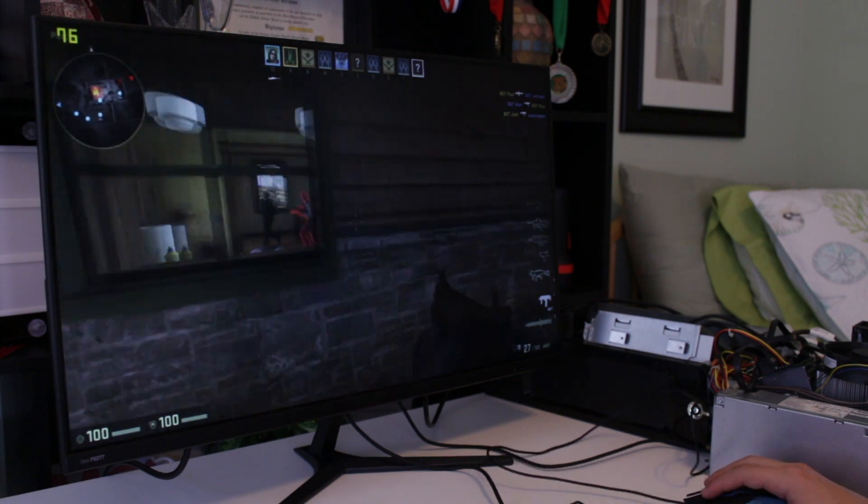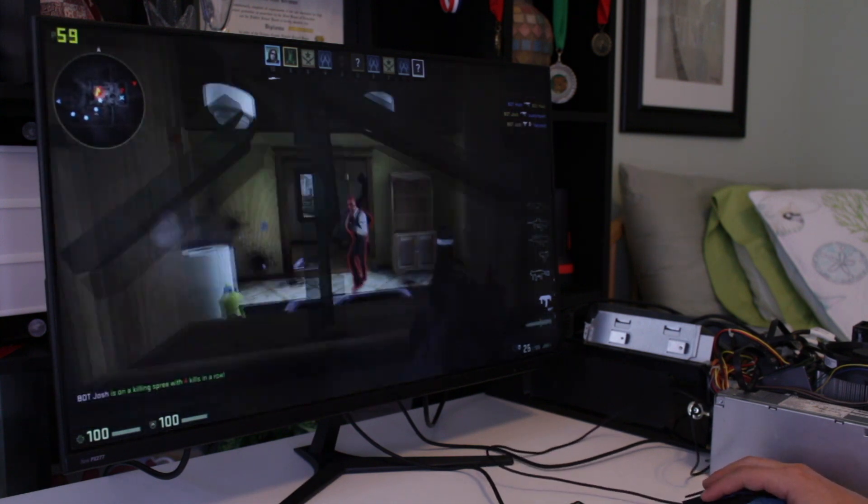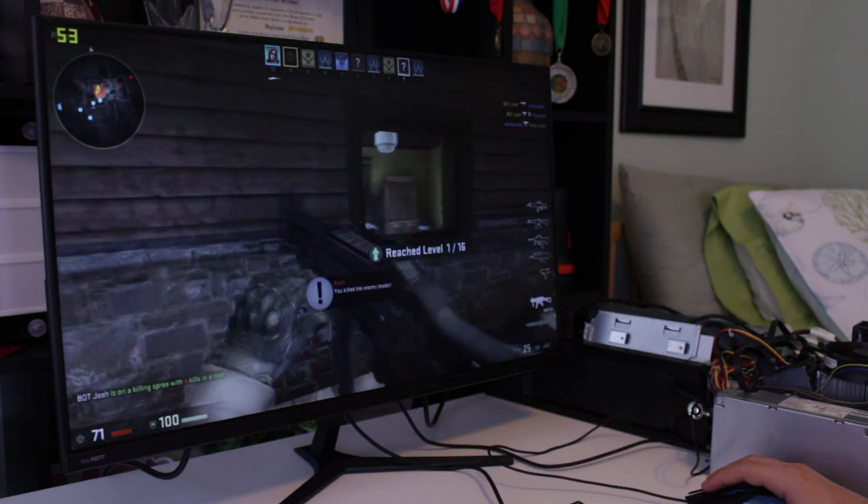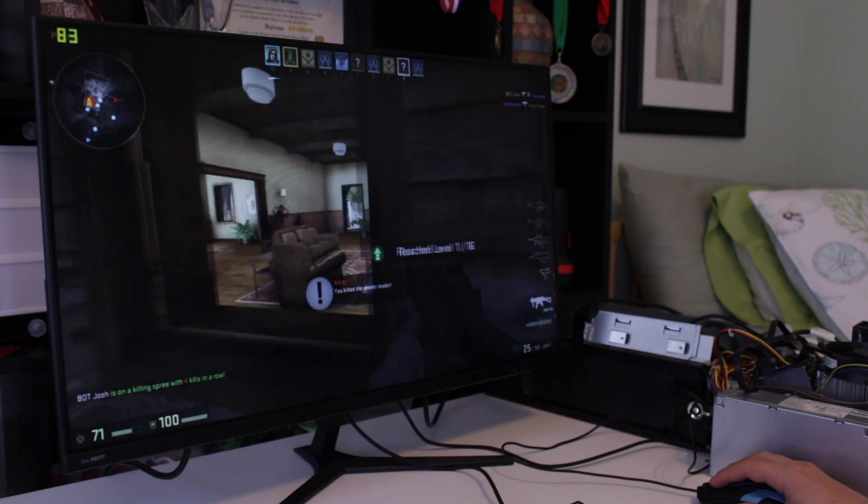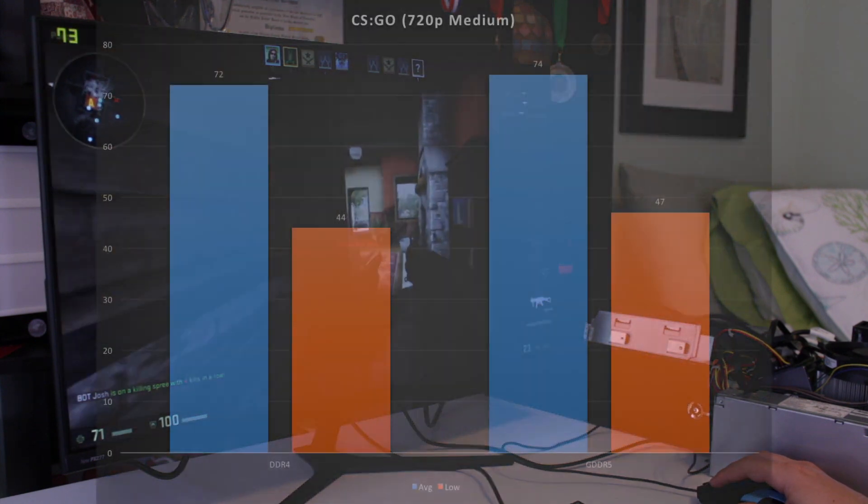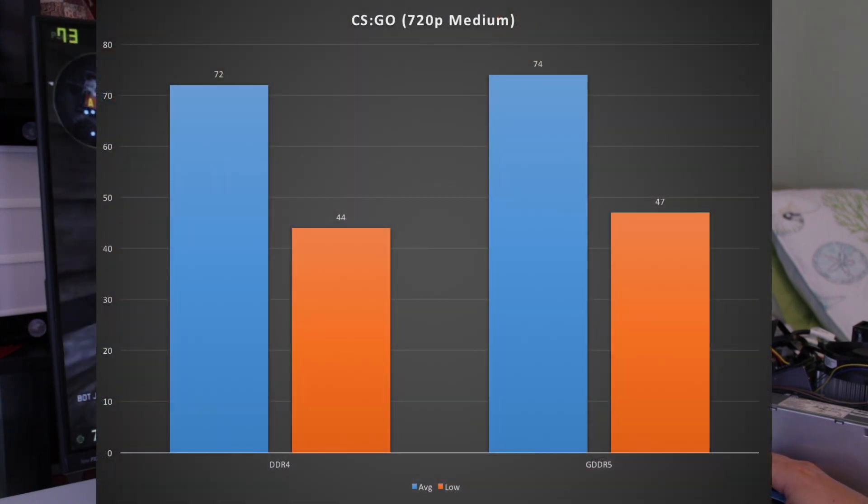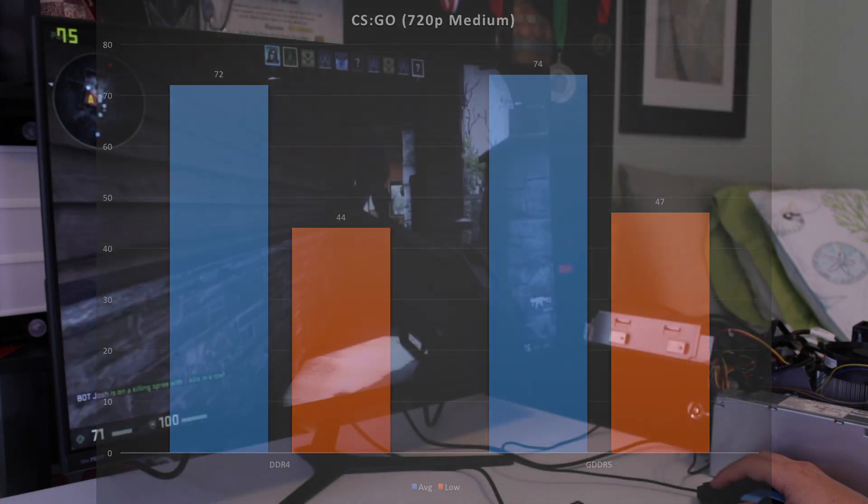Moving on to CSGO, they again performed almost the same, probably because CSGO is a mostly CPU intensive game. At 720p medium settings, both received an average of around 73fps.